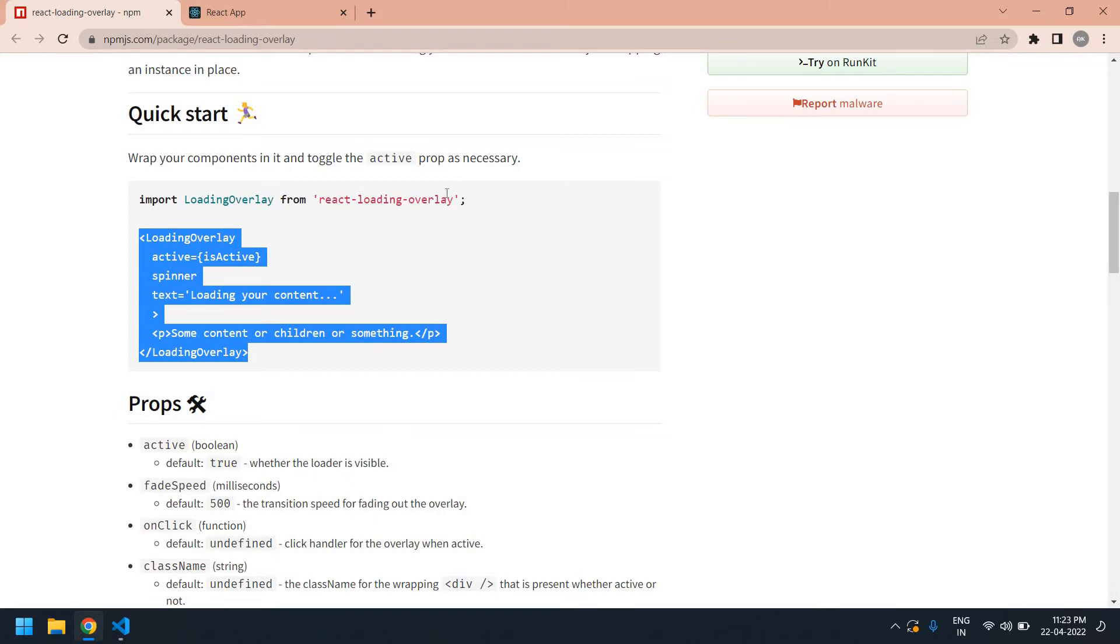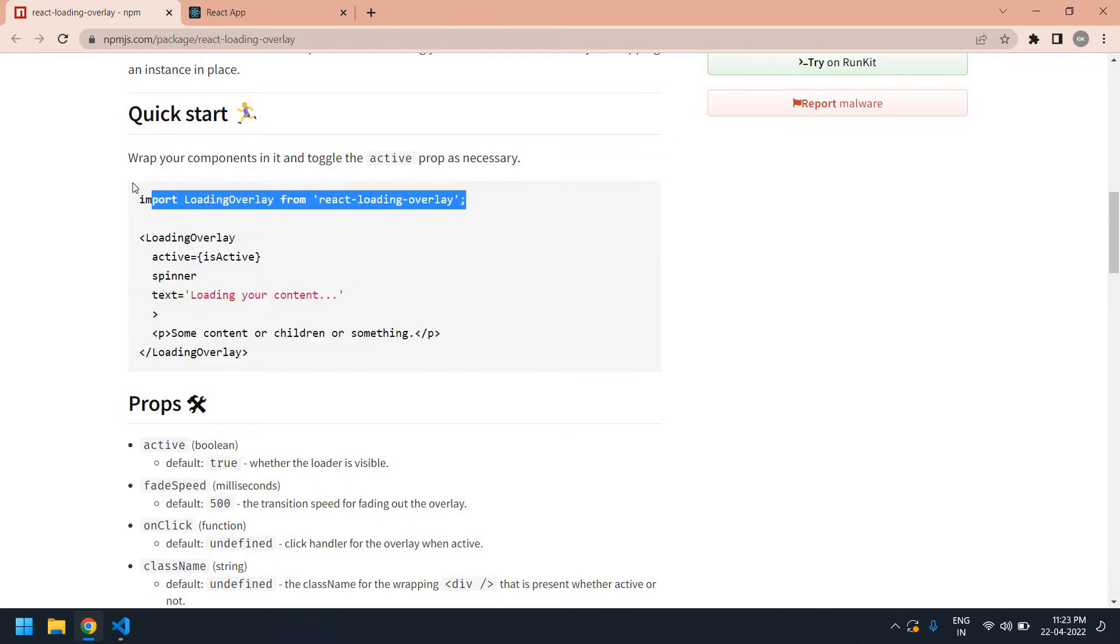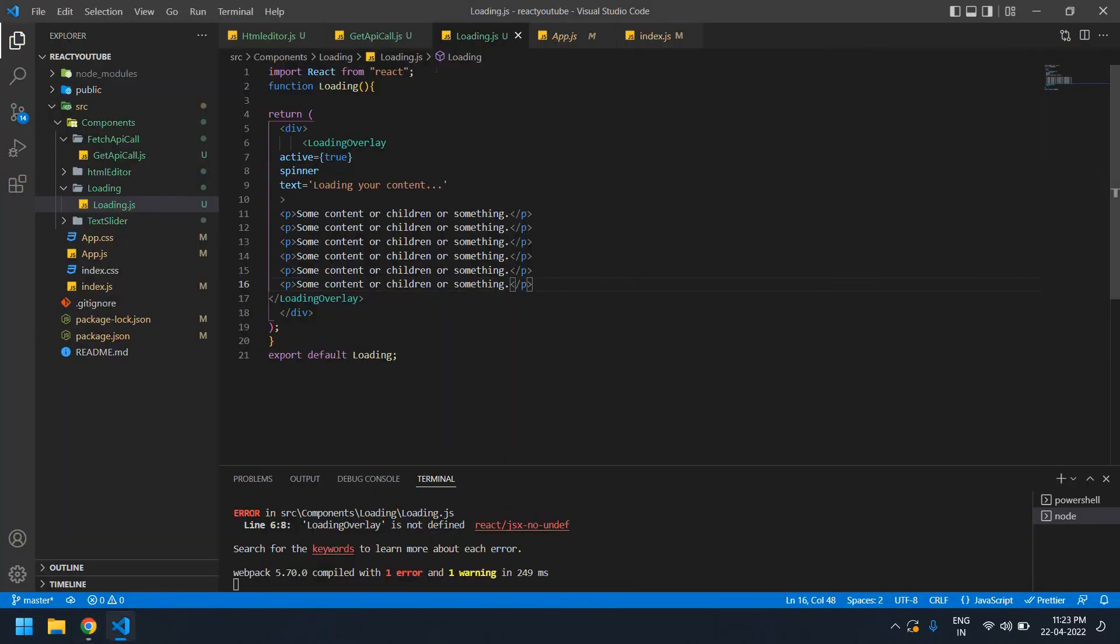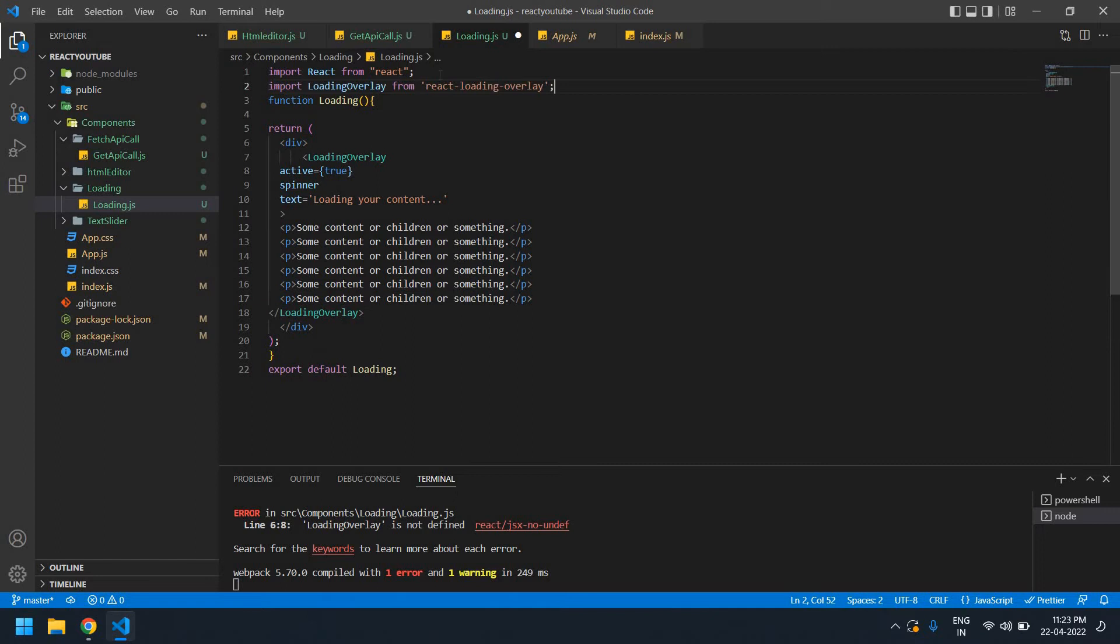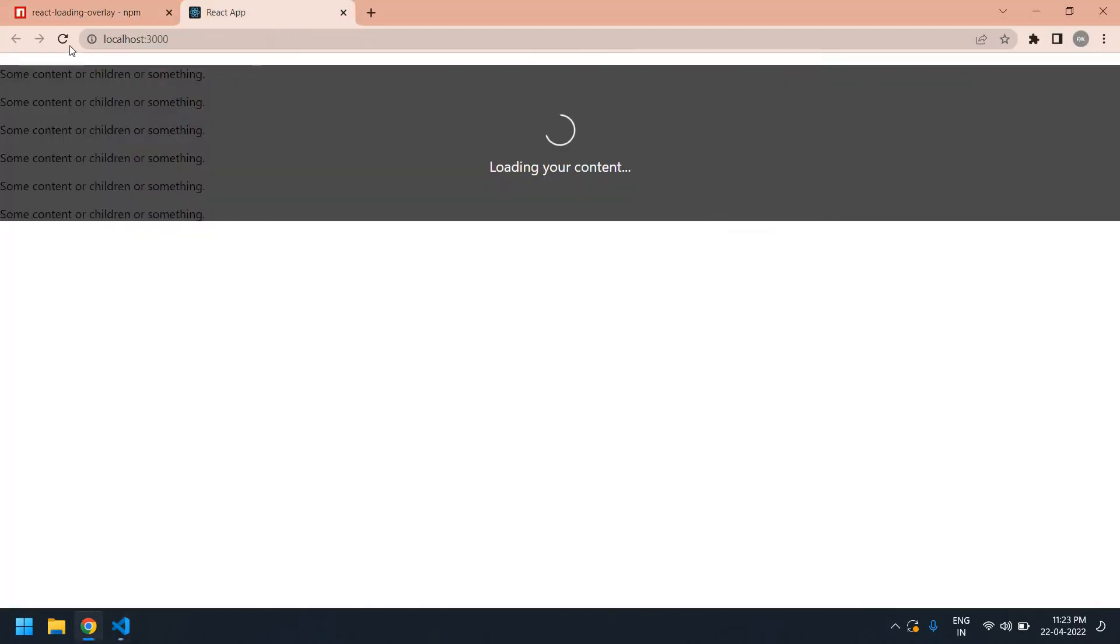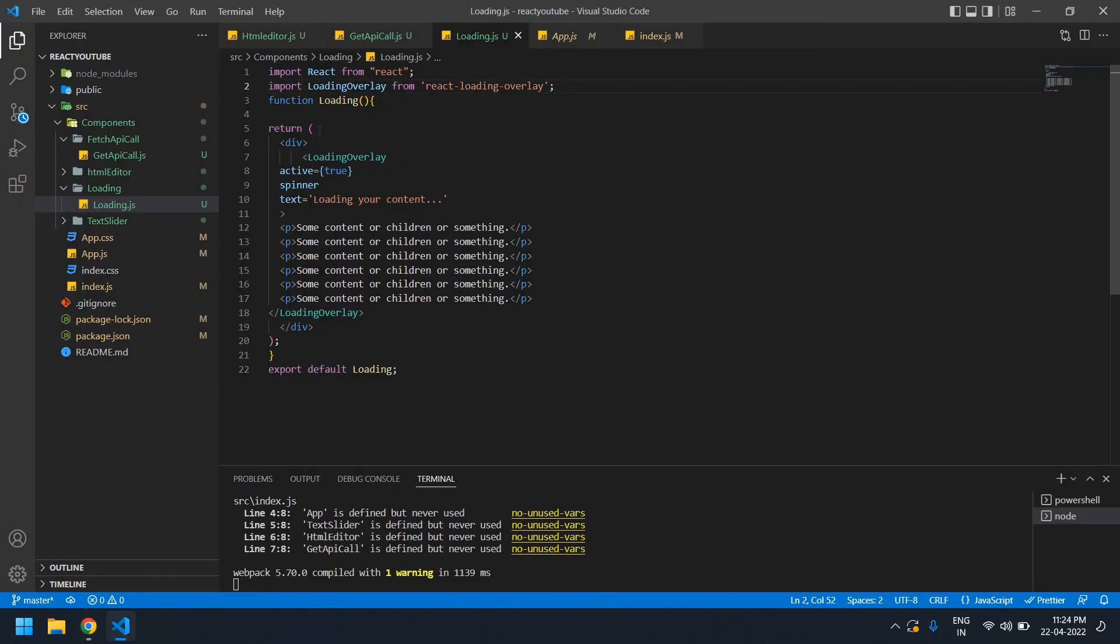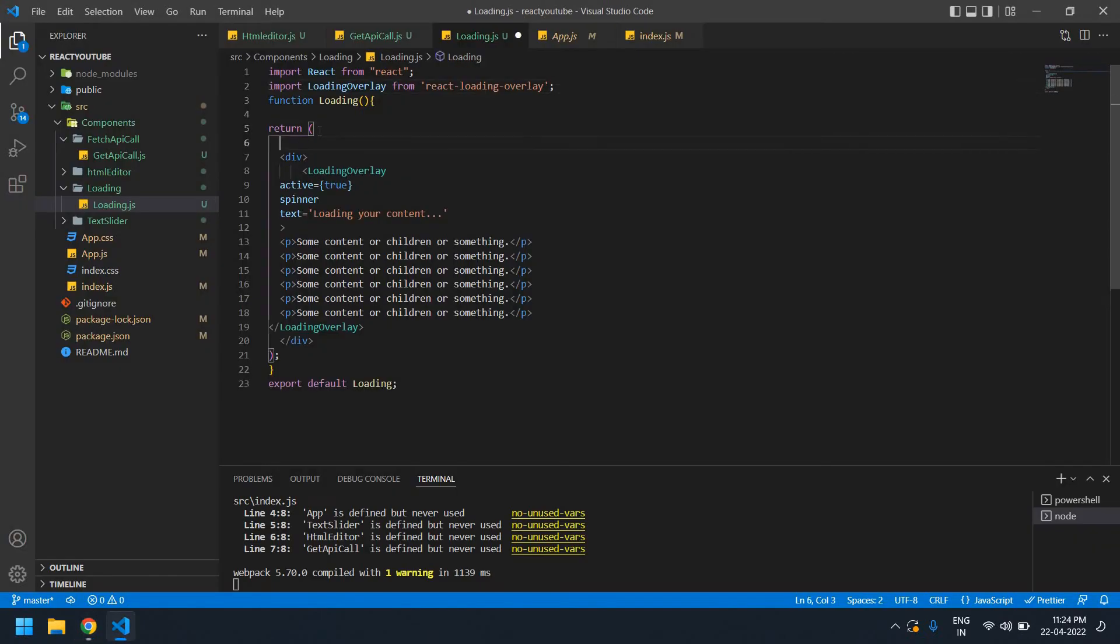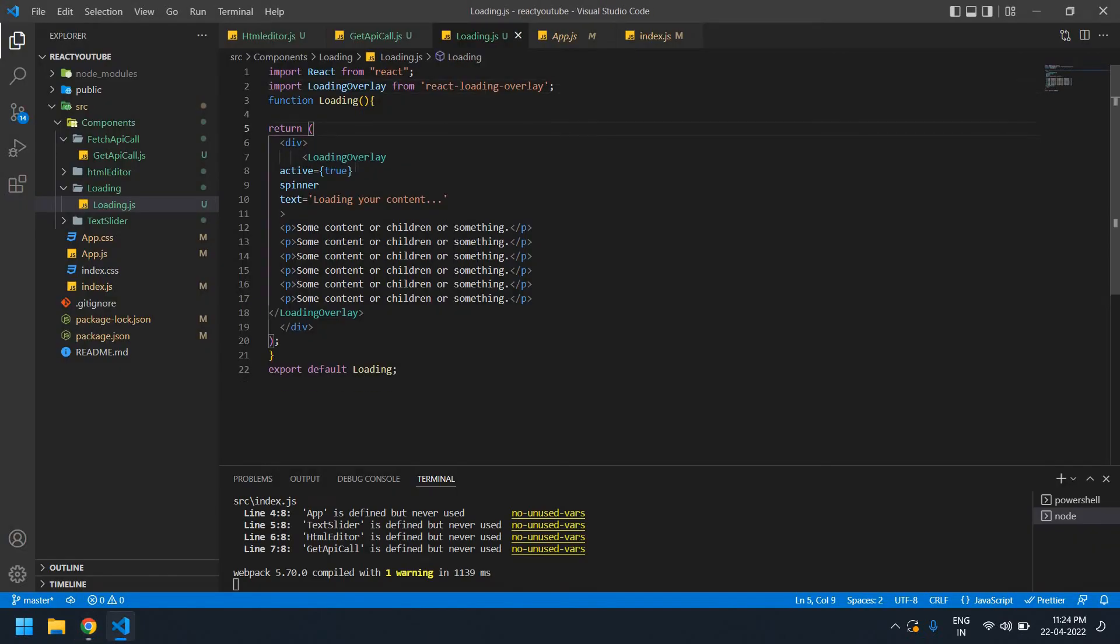I need to copy this. Sorry, I forgot to copy this import. And save this. Yeah, initially the loading is working. Now I'm going to create one button, and if I click that button, this active will get true again.